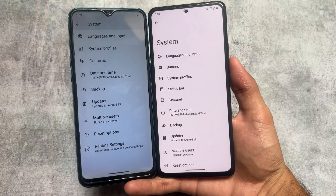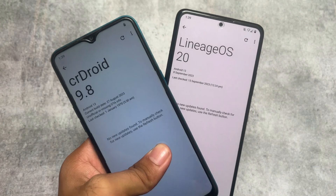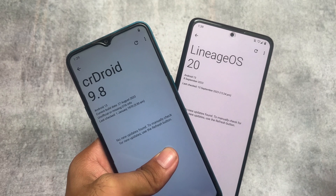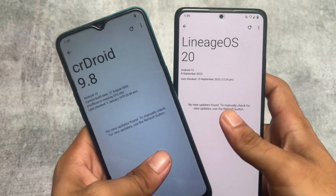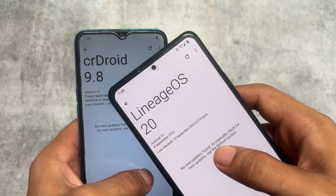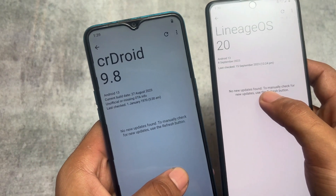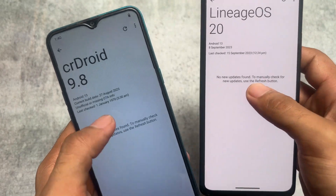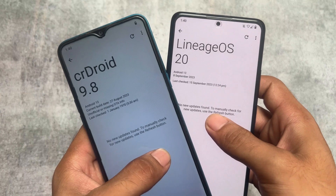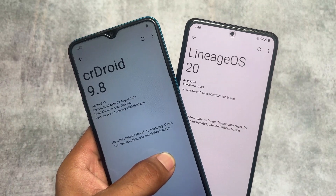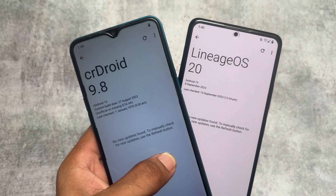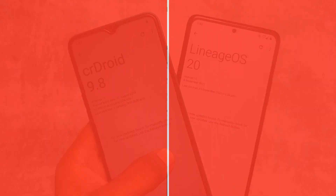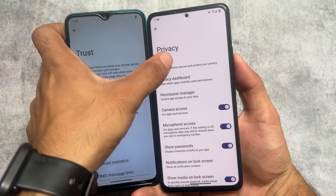LineageOS offers some button options, status bar-related options, and a few icon and quick status bar pull-down options — but nothing major. Moving to the OTA updater, both custom ROMs support OTA updates. Both bring their own custom recovery. With LineageOS 20 and the Lineage recovery, you can get OTA updates and update your device directly. CRDroid also provides a good OTA update service.